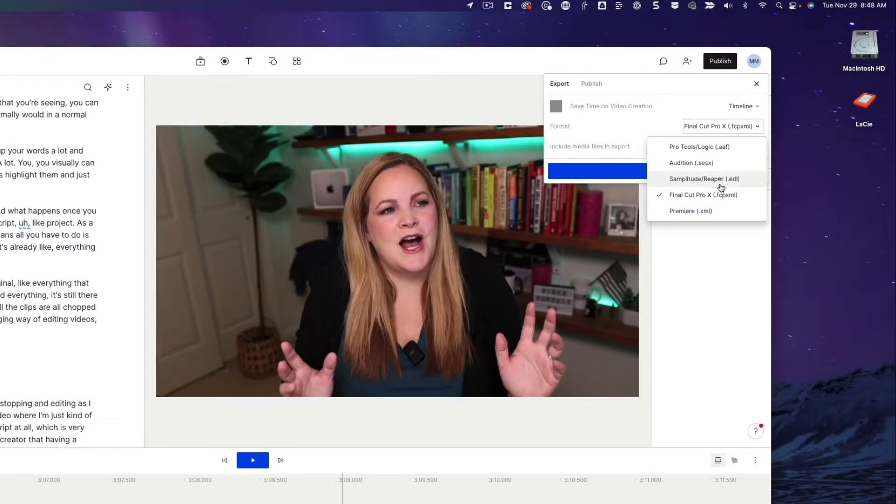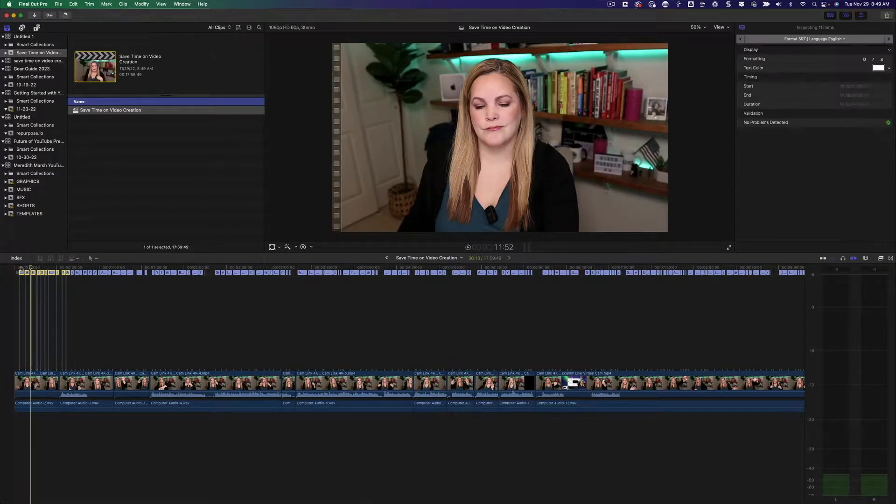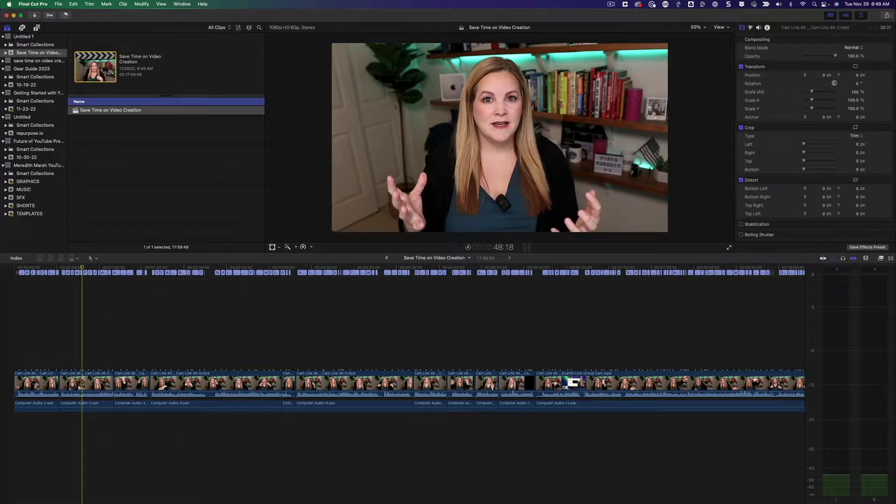Once you have your rough draft, you can export the Descript project as a Final Cut project or a Premiere Pro project. That means all you have to do is open it up in Final Cut Pro and it's already there as the rough cut. The idea of starting and stopping and editing as I go makes it so much easier to have a video where I'm just talking off the cuff without a script at all, which is very unlike me. I'm learning that having a written-out script feels comforting, and there's an addiction to perfection I'm trying to overcome because I want to create more videos.